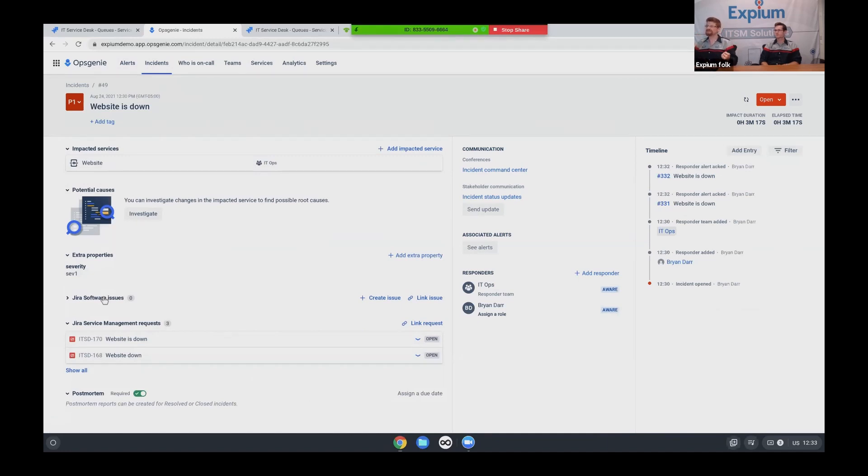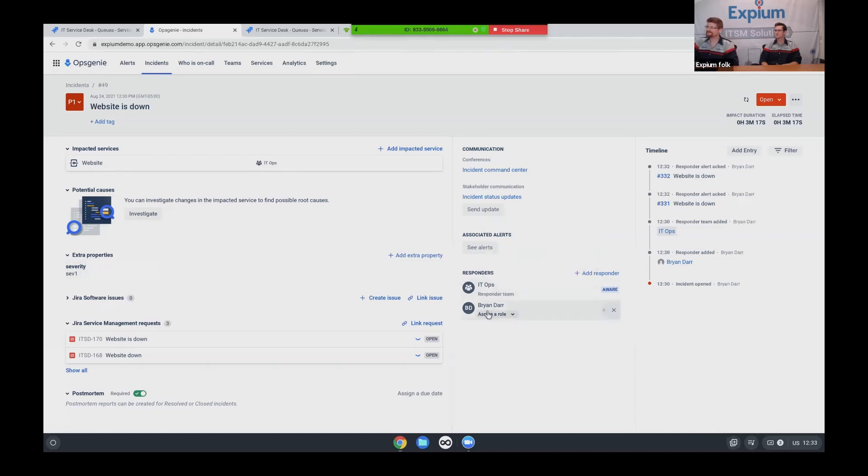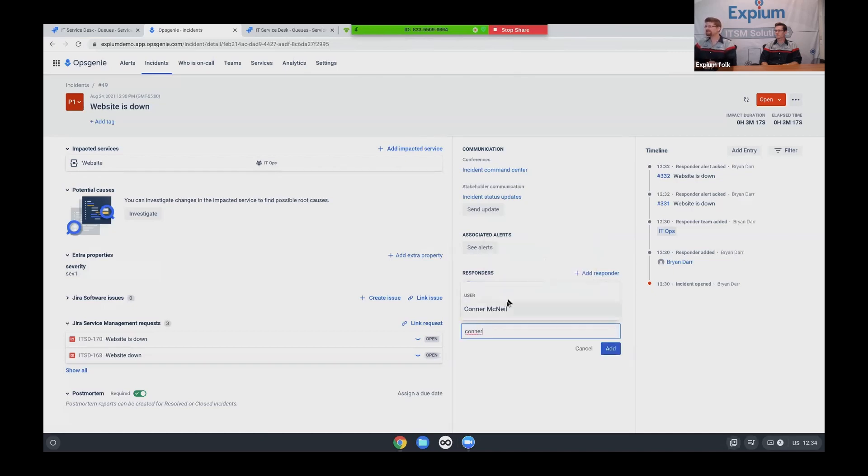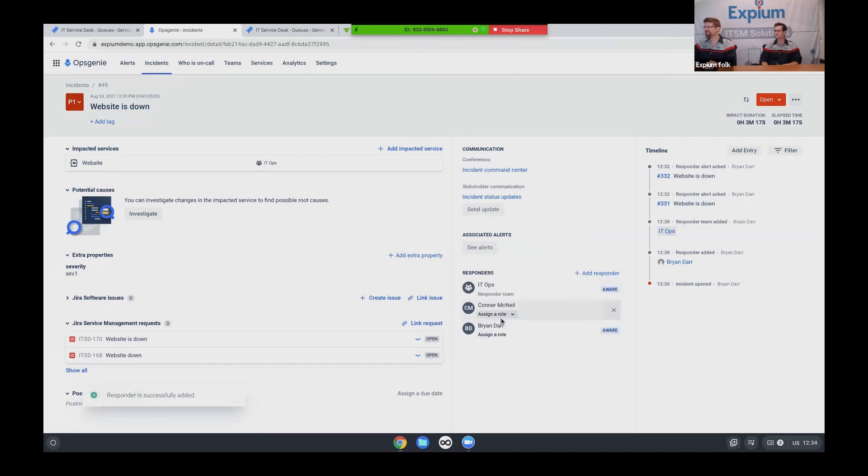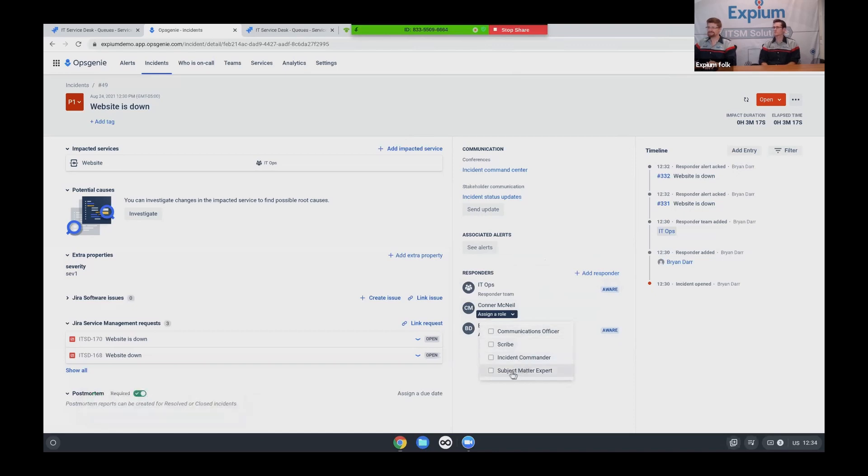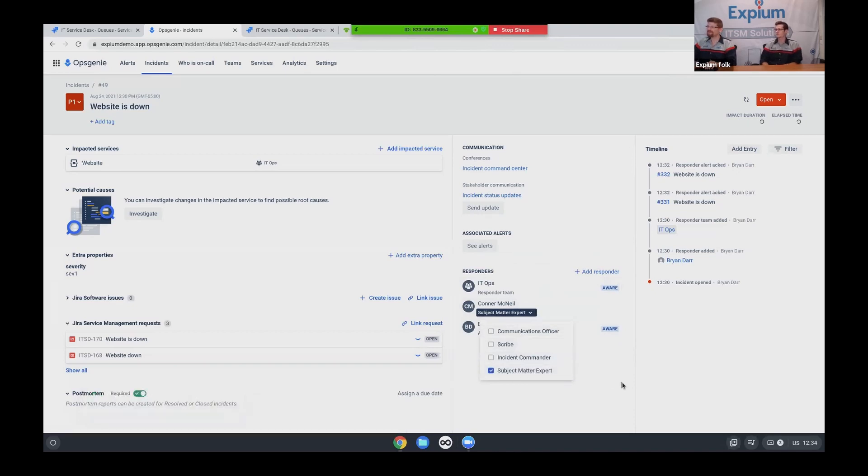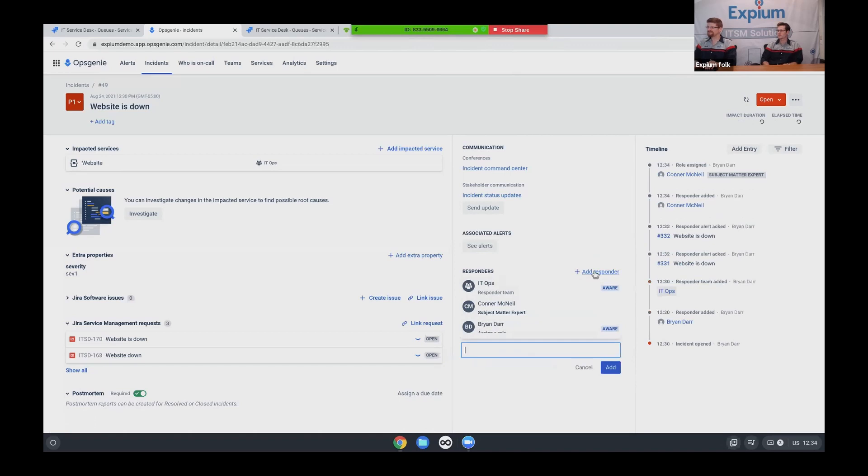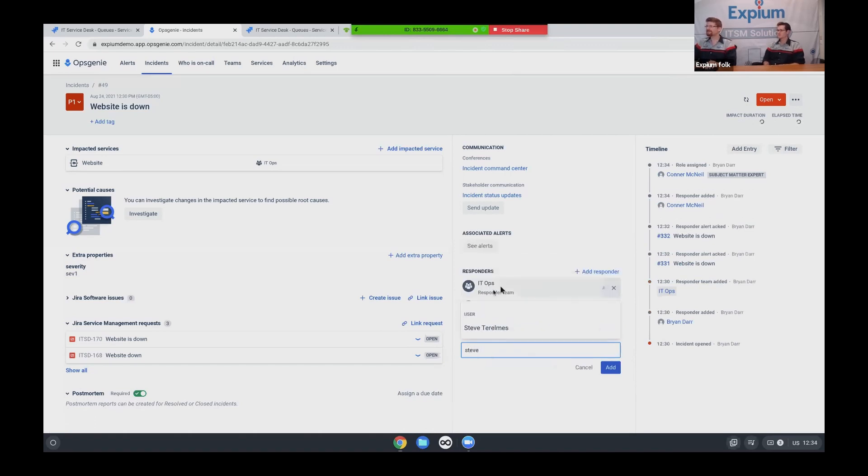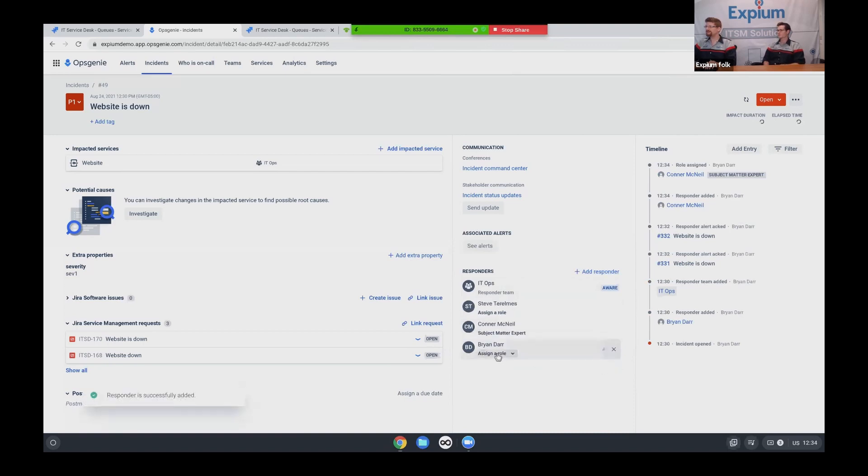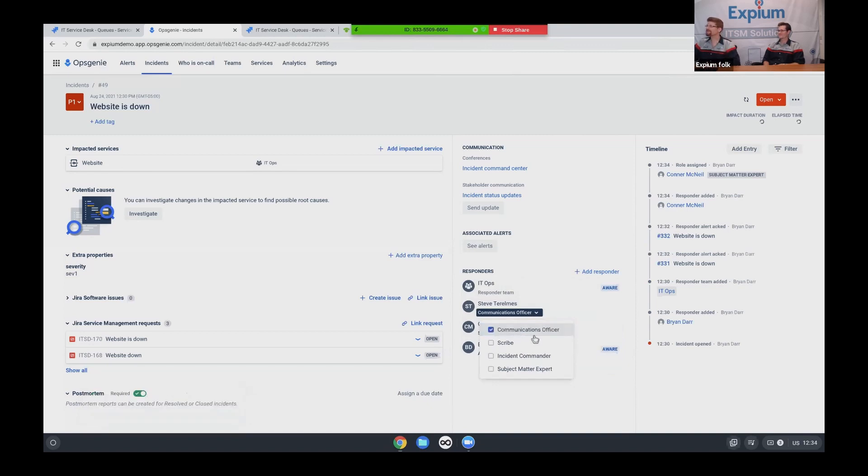The next thing I need to do is to bring in more people to help me solve this issue. So I've already got the IT ops responder team. I've got Brian. I'm going to add another responder. I know that Connor actually is a subject matter expert on our website. So I've got him identified and I'm going to bring in Steve. Oops. I thought I could spell his name. I'm going to bring Steve in as my communications officer. As you saw that he's so good at giving these away. It's nice to talk to the public.